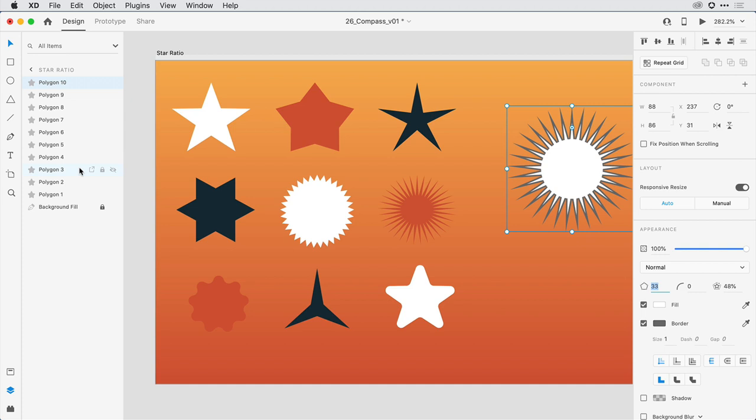combine them with other objects to create a Boolean group or a custom mask. Because these are a shape, I can always come back later and change the properties in the properties inspector or even apply some really interesting auto animate transitions between states or artboards as I change out those attributes.